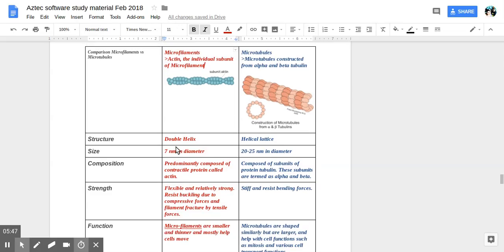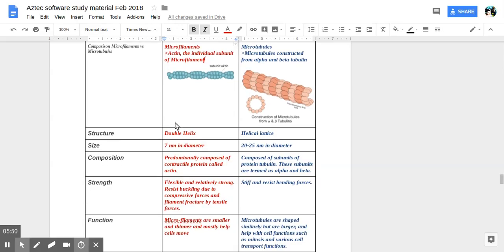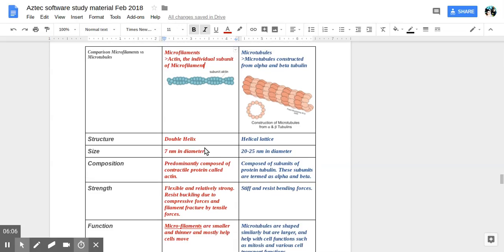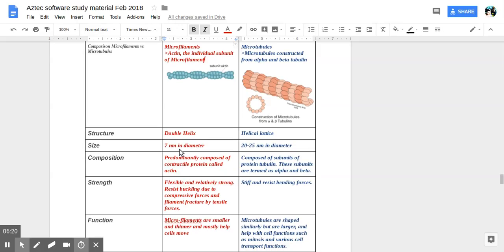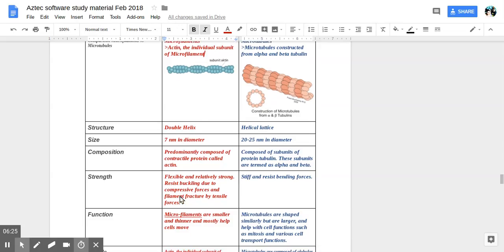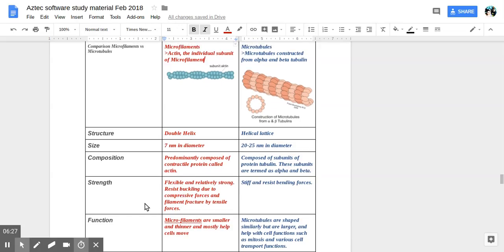So here, read about microfilaments, Ruben. Microfilaments. That's the first row. Here. The structure is double helix. The size is seven nanometer in diameter. Approximately. Composition. Predominantly composed of contractile protein called actin. So yeah, we've been learning about the cytoskeleton and now we're just going a little more over it. So just to know a little bit better.